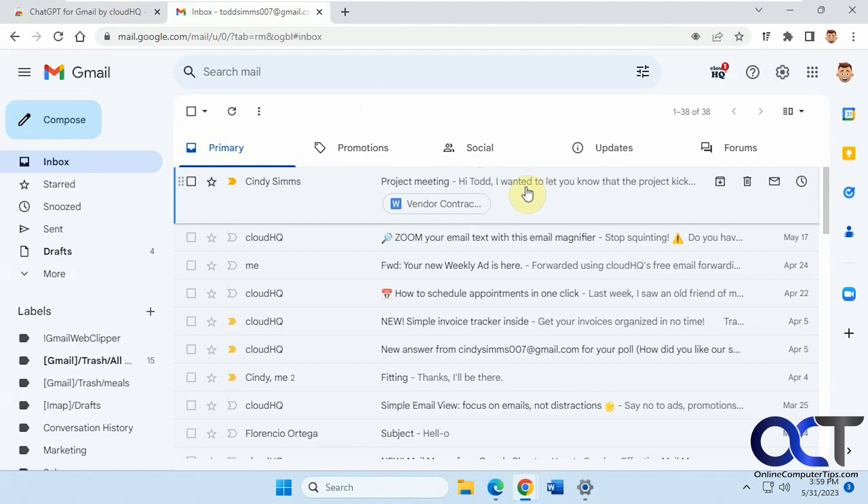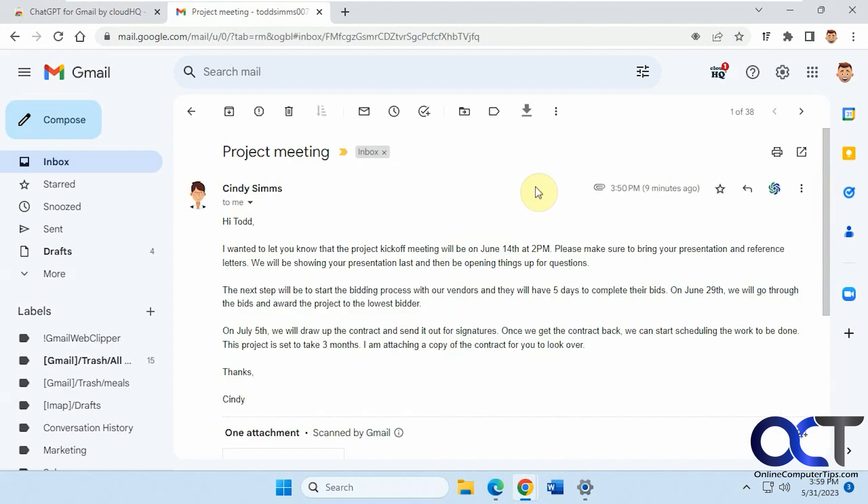So we have this email sample here about a project meeting coming up. So I'll open it here so you might want to pause the video and just read the email see what it's about so you could compare it to how it replies. So once you do that we'll continue.